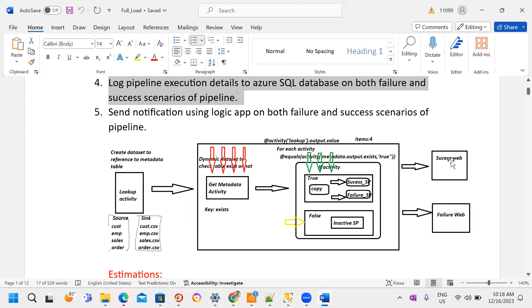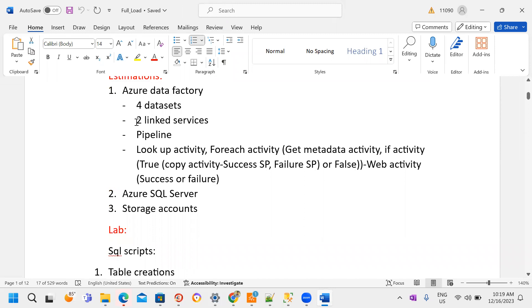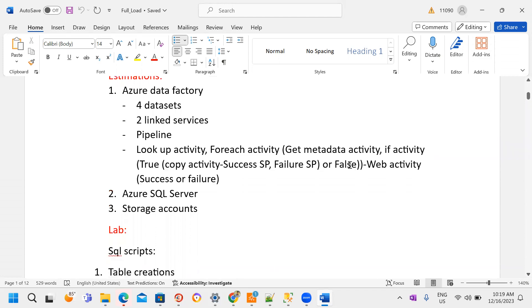Outside the ForEach activity I maintain a Logic Apps web activity — one for success and one for failure, depending on preference. That is the high-level architecture. For this solution we need: Azure Data Factory, two linked services (Azure SQL Database and Azure Blob Storage), and four datasets — one for the Lookup activity, one for Get Metadata, and two for the Copy activity (source and sink). Inside the pipeline we add Lookup, ForEach, Get Metadata, If condition (with Copy activity, success SP, and failure SP inside true), and a web activity outside ForEach.